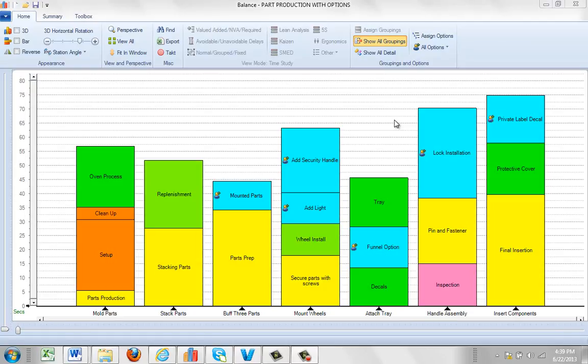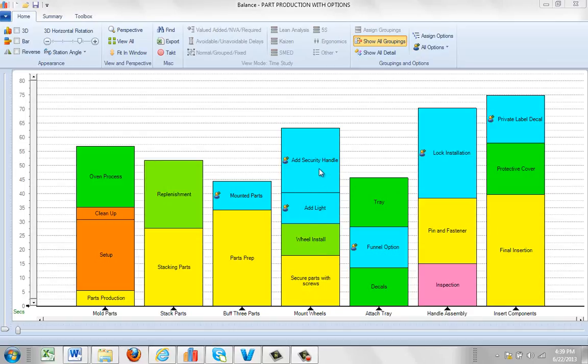In this video I'm going to show you how the packaging takes care of options. You can see here for instance in the mount wheel tasks, I've got a couple of groupings here and I've got two options: add light and add security handle.